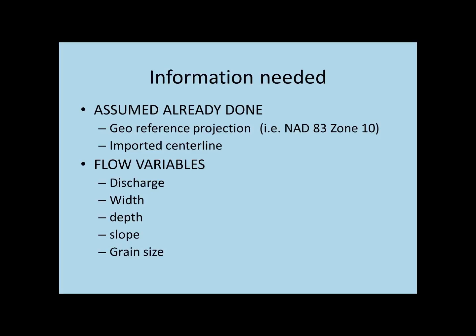The answer is you use the two-year flow values. It's what can be called a characteristic discharge. In our case, it's the two-year recurrence interval flow. So you have the two-year recurrence interval discharge and then you have the associated width, depth, and slope related to the two-year discharge.